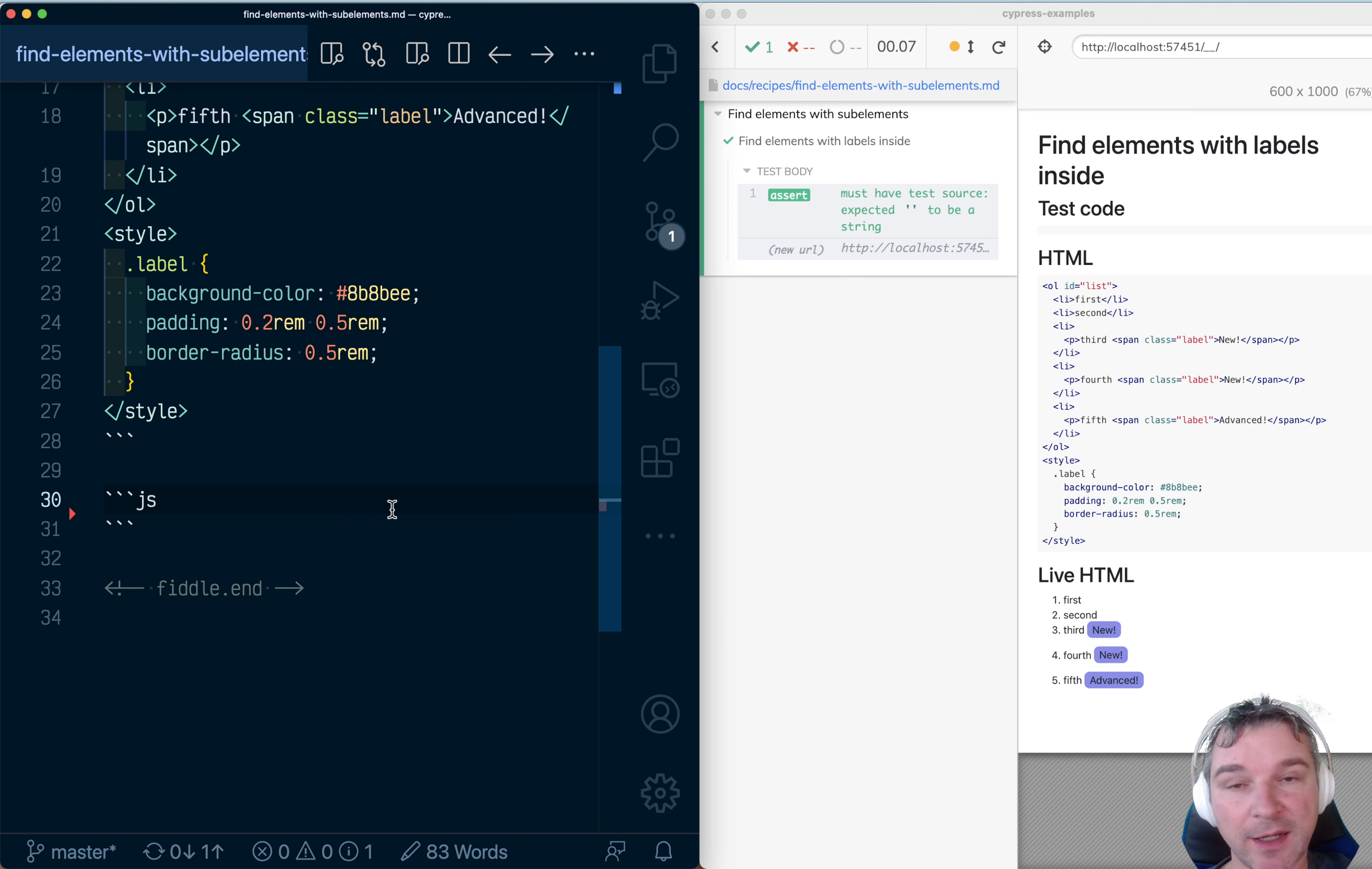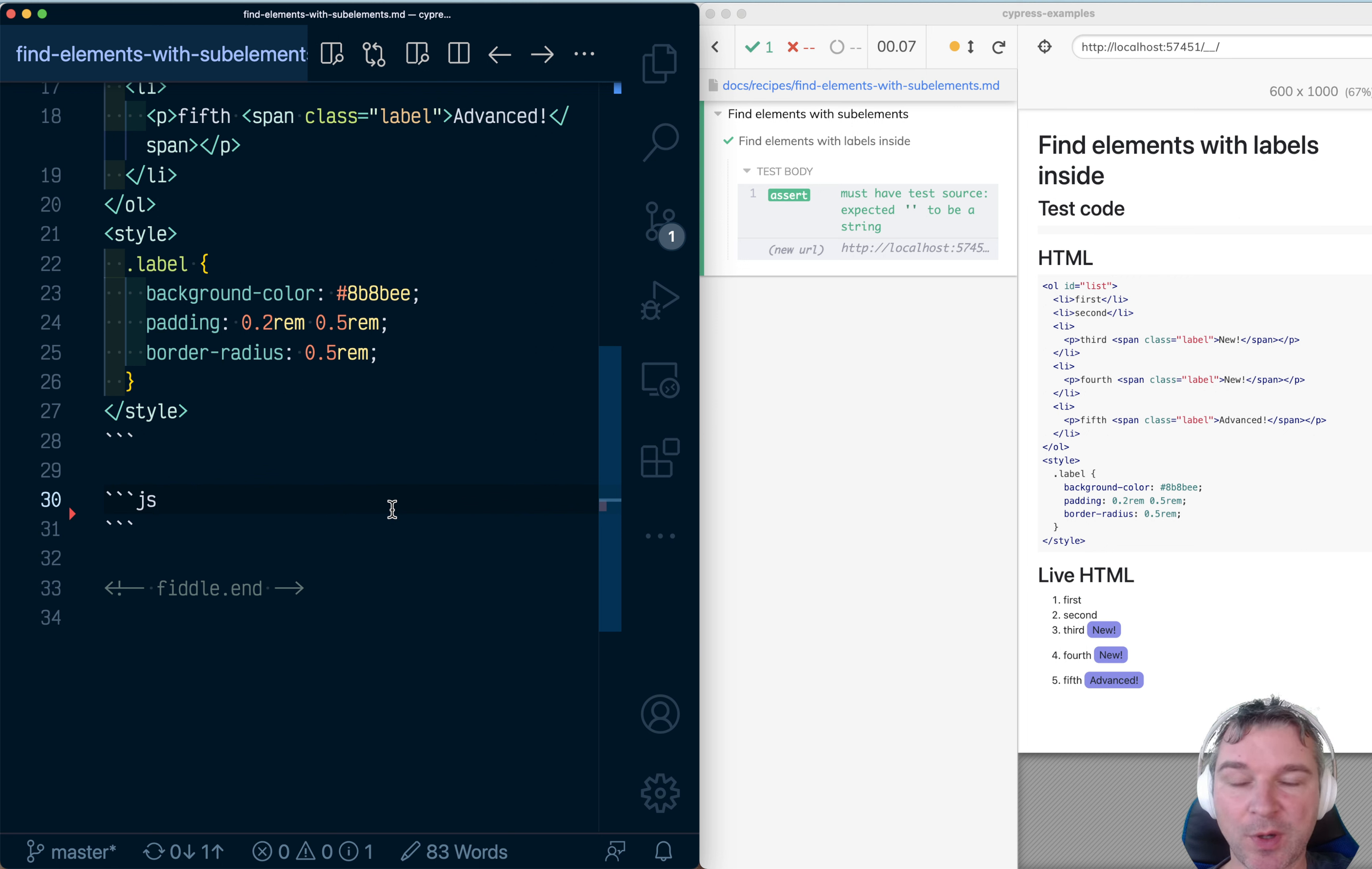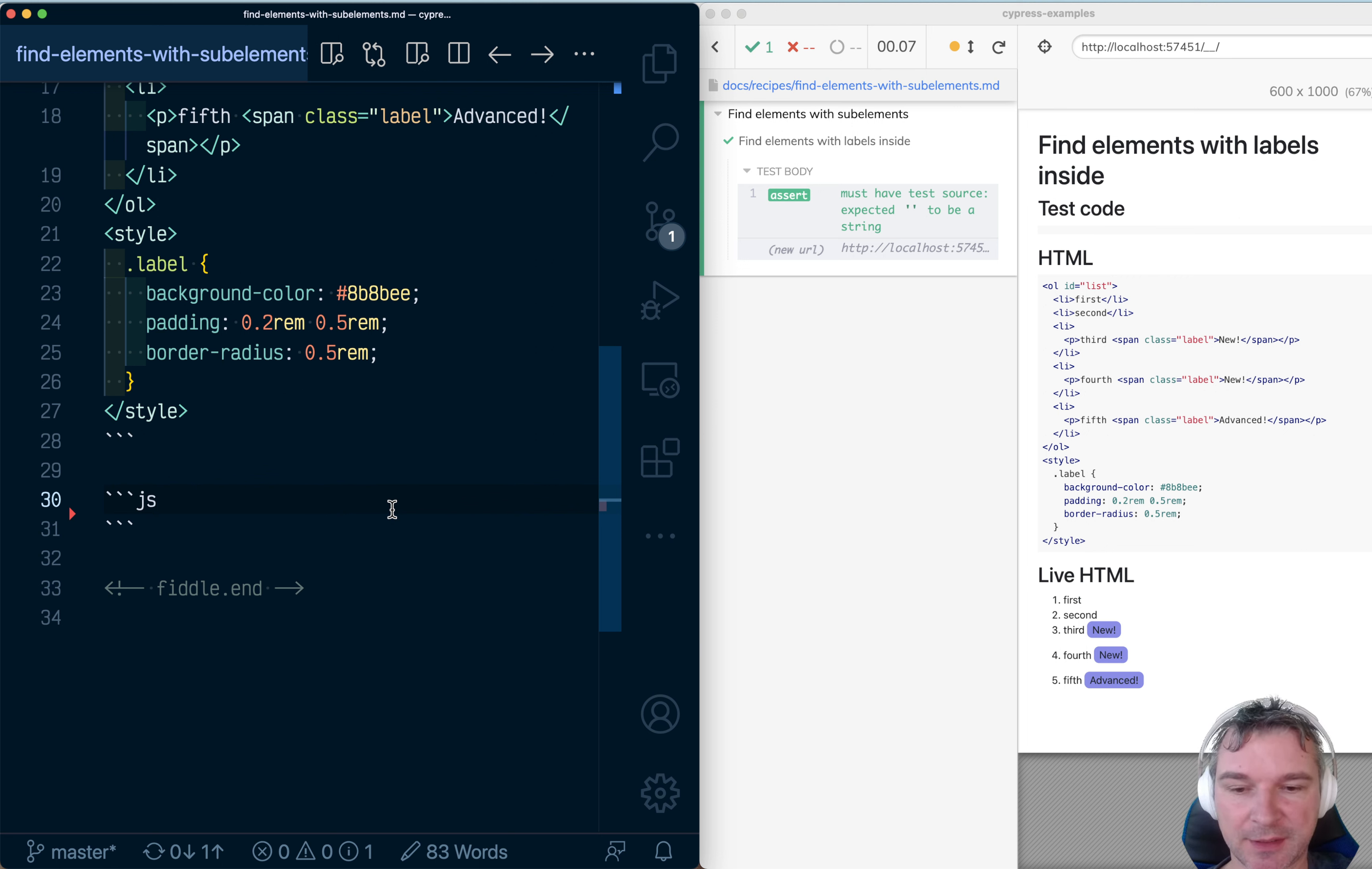Hey everyone! Under the hood, Cypress uses jQuery selectors that go beyond standard CSS selectors. One of the cool selectors I want to show is the has selector.